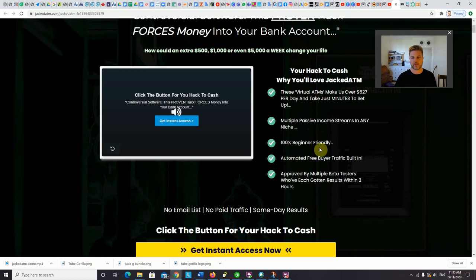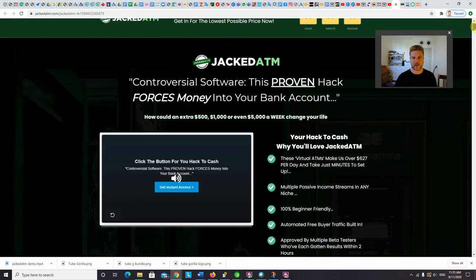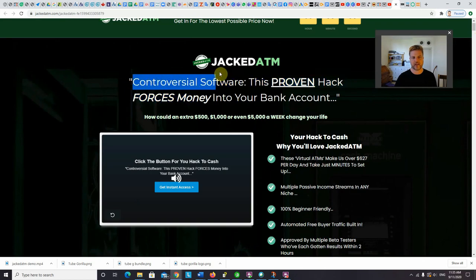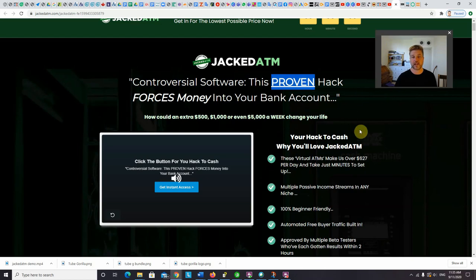But if you work at it and you continue using my training and my bonuses to get more traffic going to your pages, you can definitely make this kind of money in a day. Multiple passive income streams in any niche, definitely true. 100% beginner friendly. Yes, because it's an app. You're just basically putting a link into the app and clicking a couple buttons and it does the work for you. So it's a fairly honest sales page, but on the other hand, they are exaggerating a bit by calling it controversial. It is proven though. So let's take a look inside the members area and do a full demo.